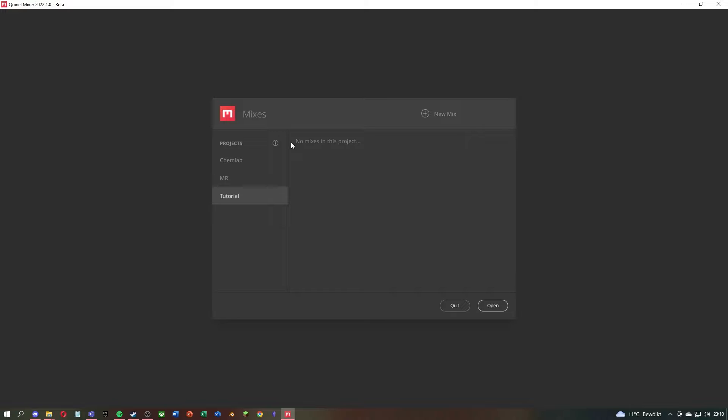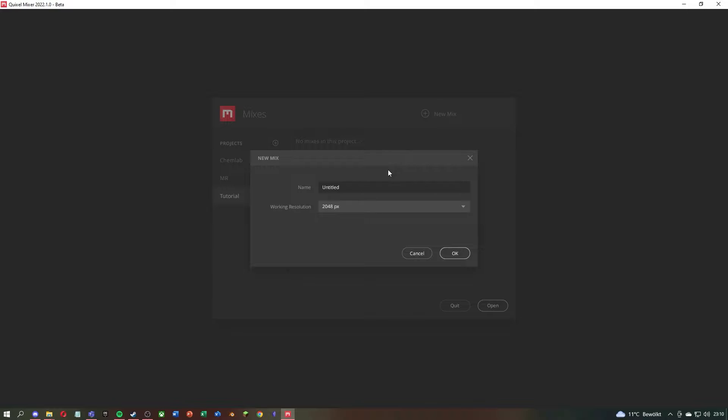After you start Quixel Mixer, you can create a new project. The project is only for sorting and has no influence on the textures. After that, click on New Mix in the upper right corner to set up a texture set.